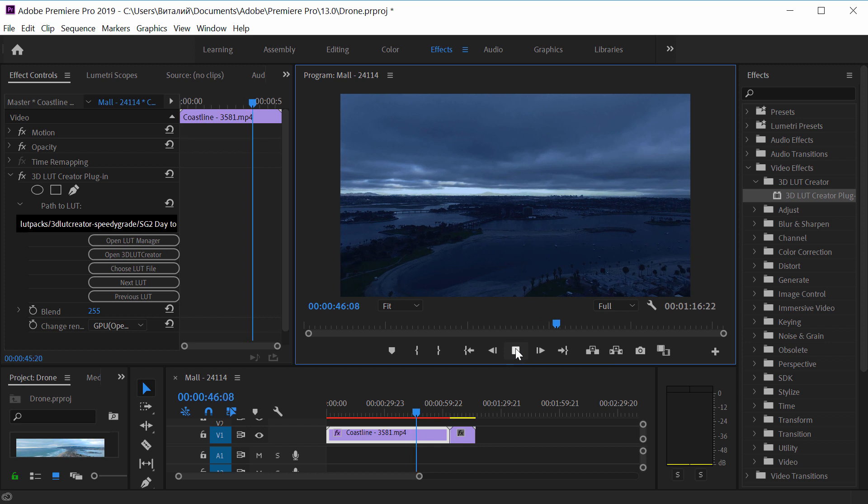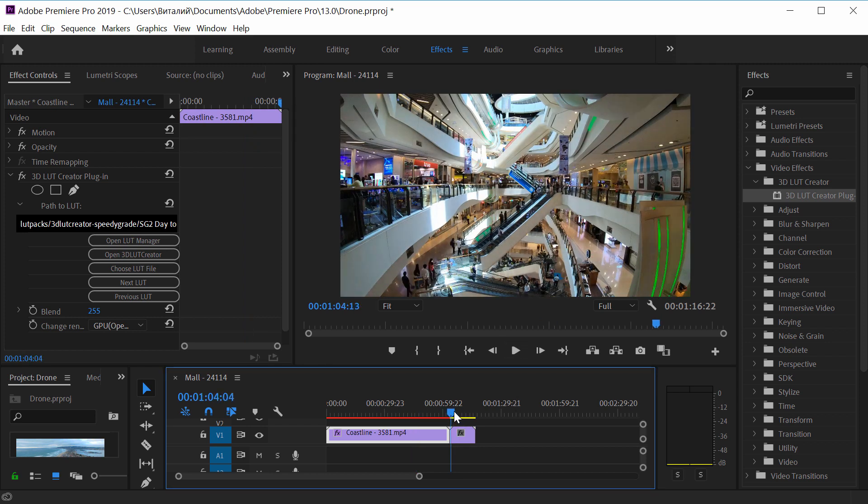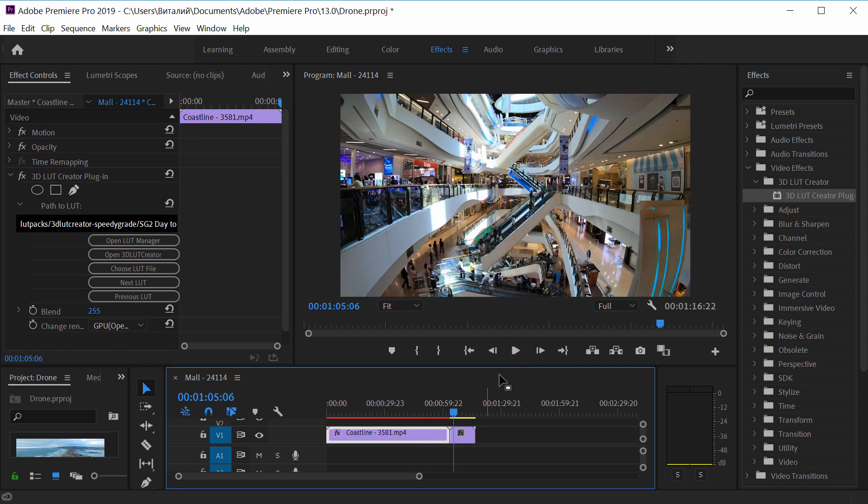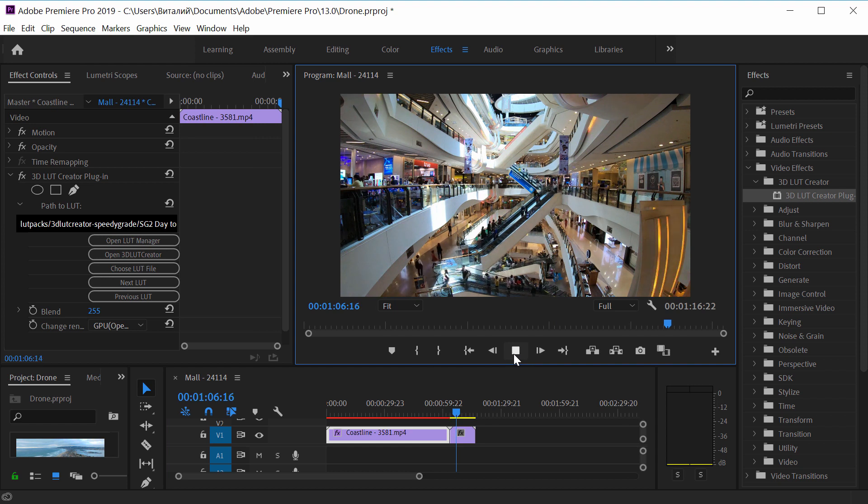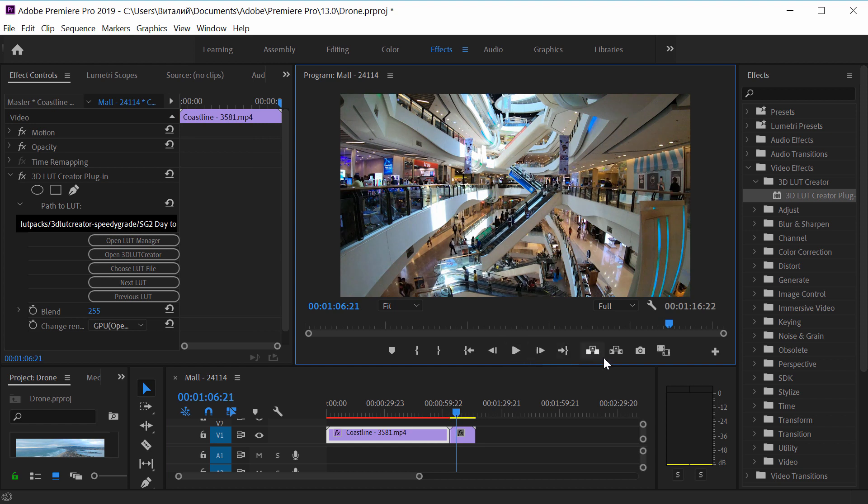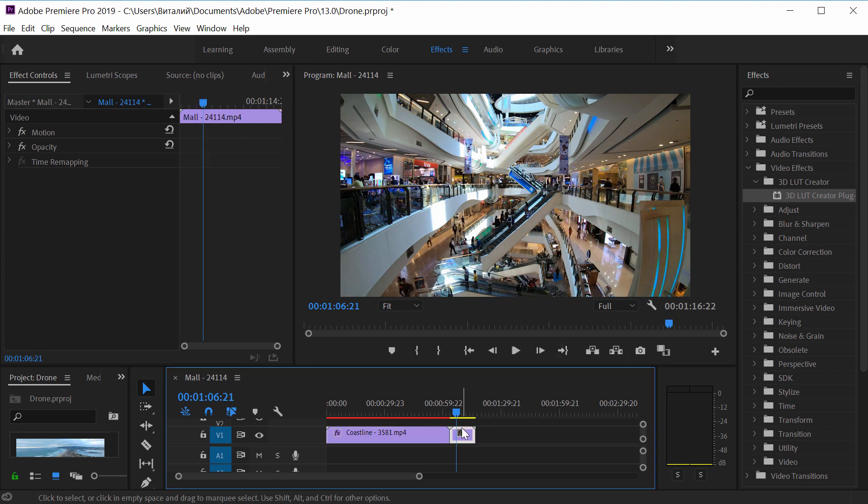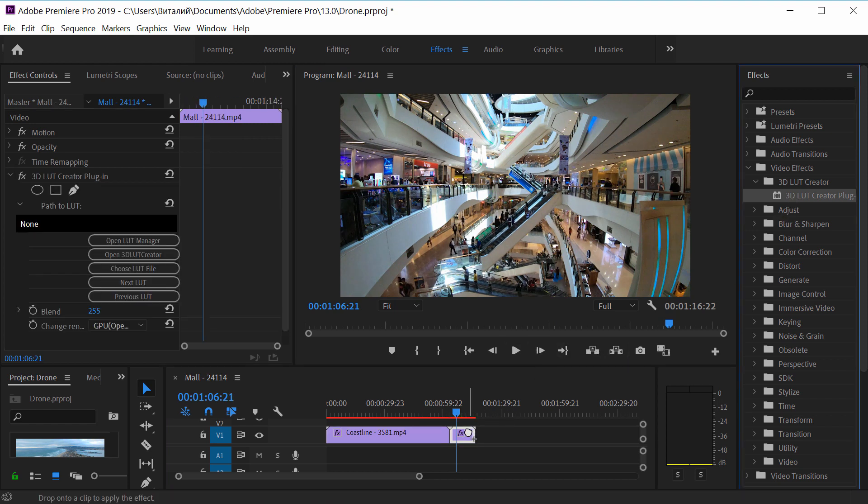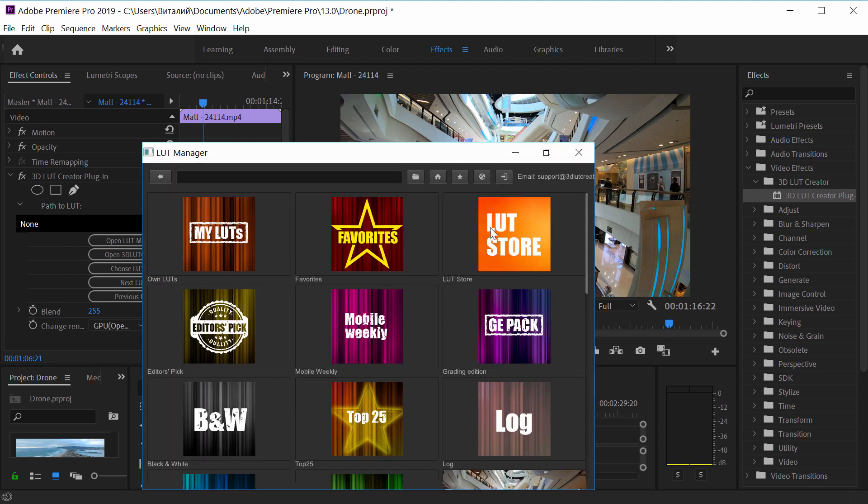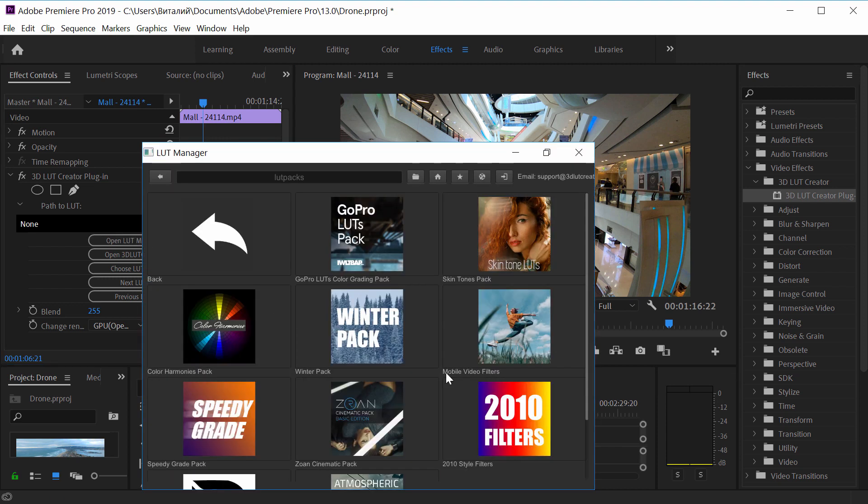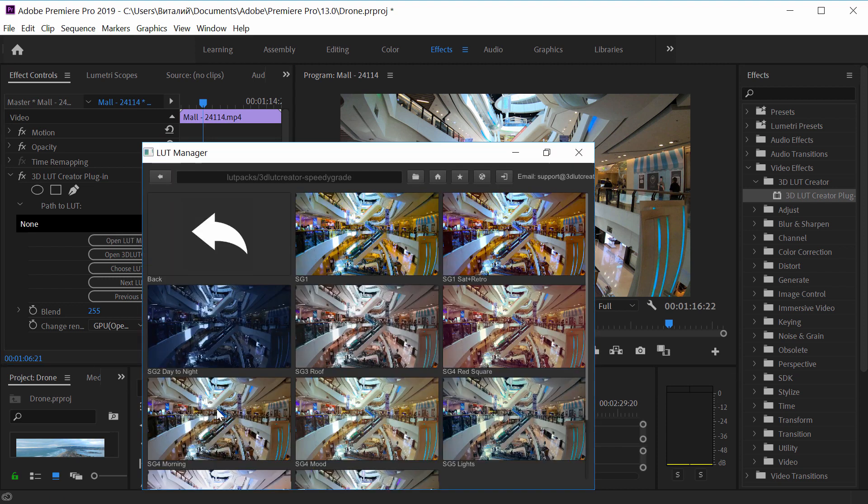I'll move on to the second video. It's a time lapse from a mall. There are a lot of colors. I'll try to fix it. I'll drag the plugin onto the video, launch LUT manager, and select the LUT from LUT store which reduces the number of colors in the image.